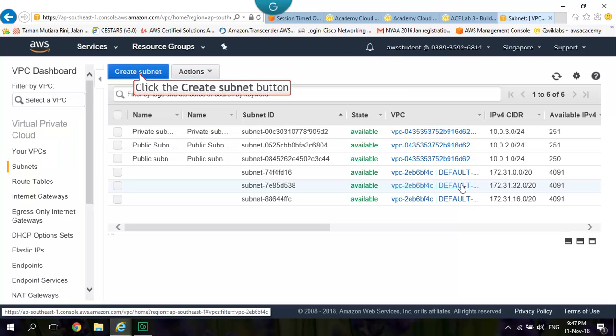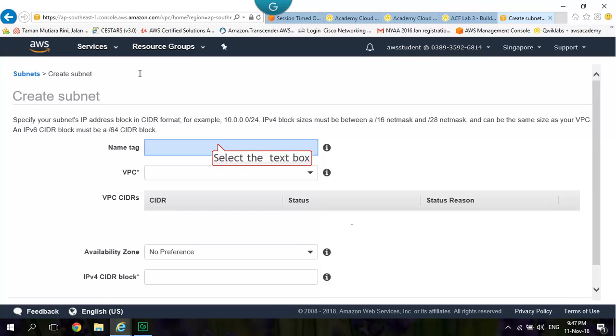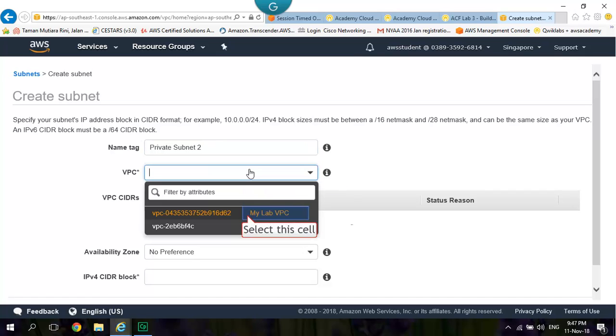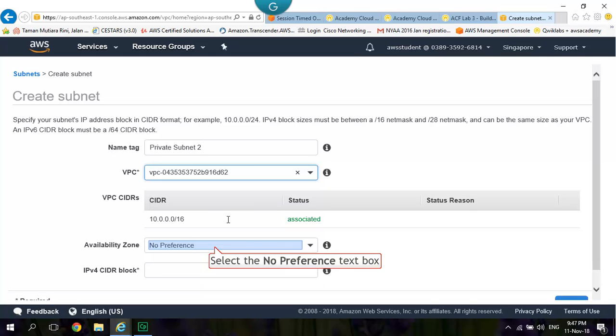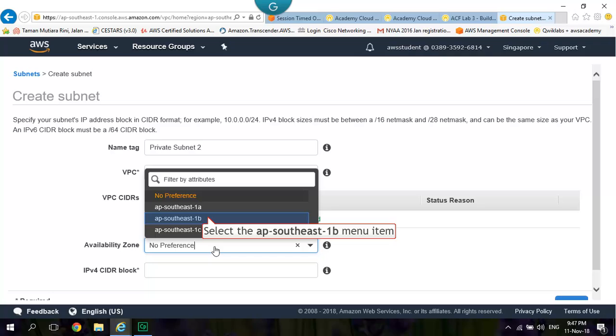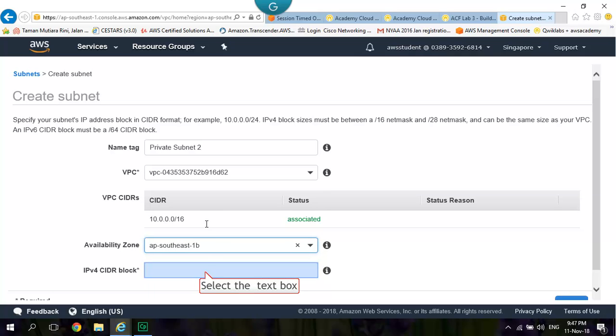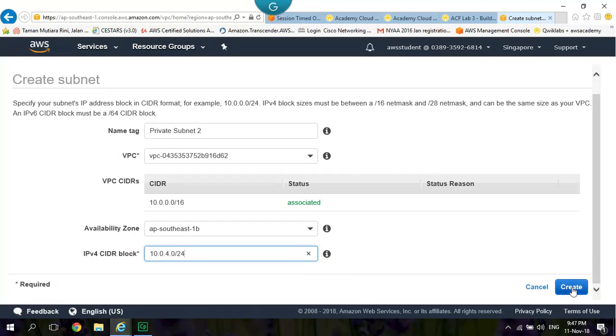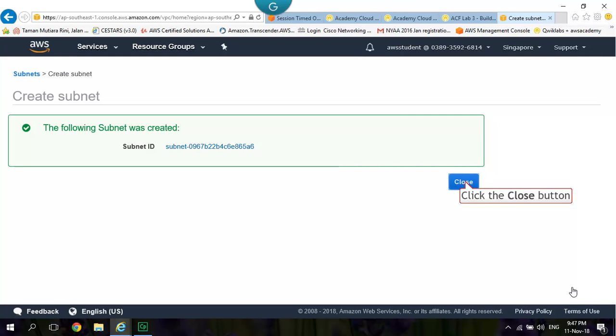Go Back to Subnets and Click Create Subnet again. Type in Private Subnet 2 into Name Tag. Change the VPC to MyLab VPC. Use the Second Availability Zone. Type in 10.0.4.0 slash 24 for the IPv4 CIDR block. Click Create. Click Close.